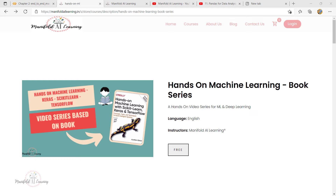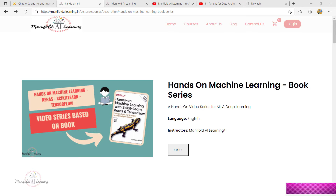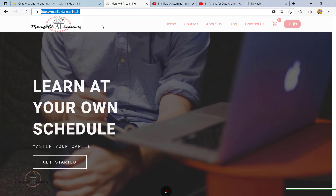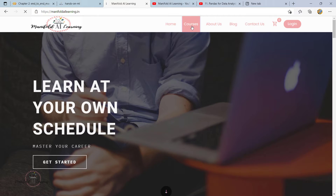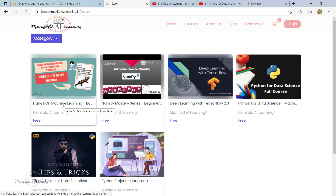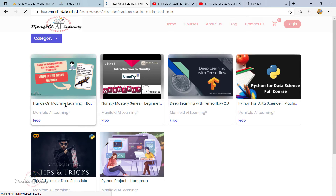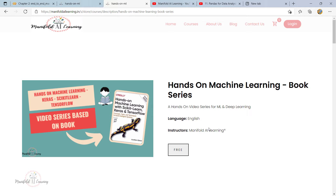In order to follow along with me easily, there are some prerequisites. First and foremost, if you want the source code which I'll be working with in these sessions, please make sure that you download the source code from the website. Go to the URL manifoldarelearning.in, click on Courses, and you will be able to see this Hands-On Machine Learning book series. Click on it, register on the website, and you will get access to the source code. Please don't worry, it's free.